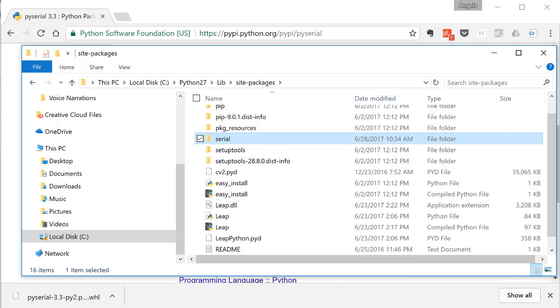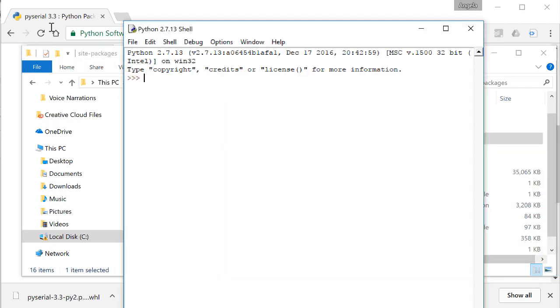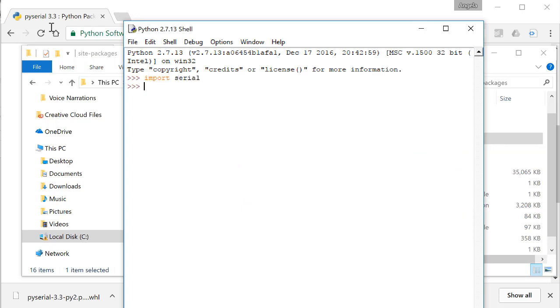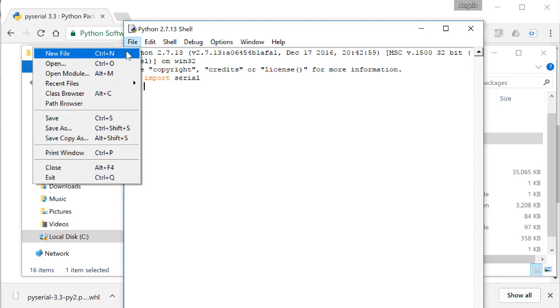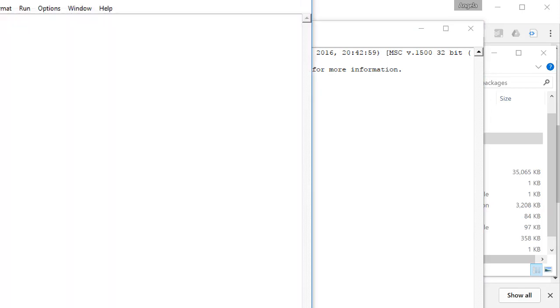Now, open up Python Idle. Type in Import Serial and hit Enter. If the Serial install has been successful, you'll get no errors here. Click File, New File, so we have a place to write some code.